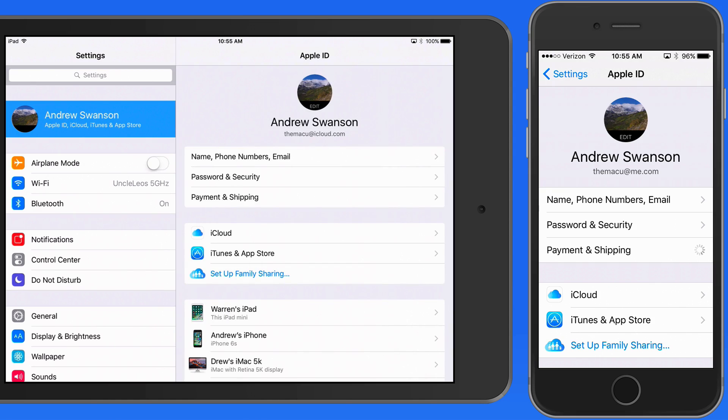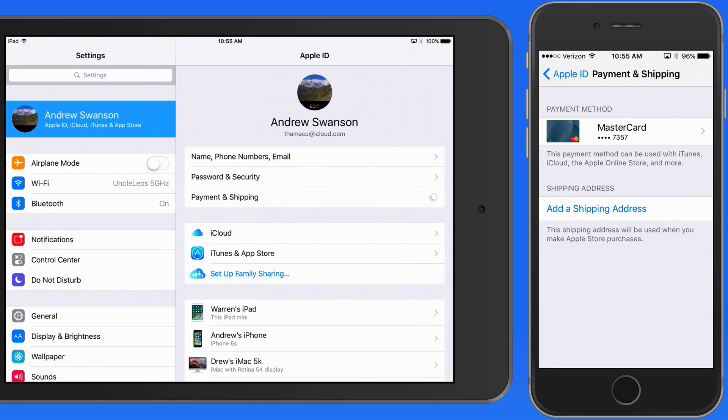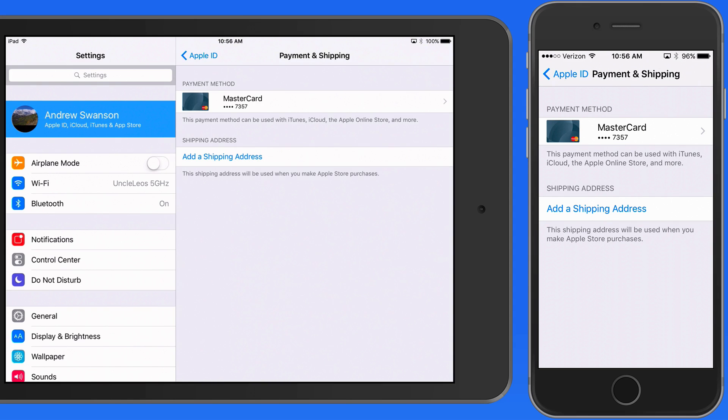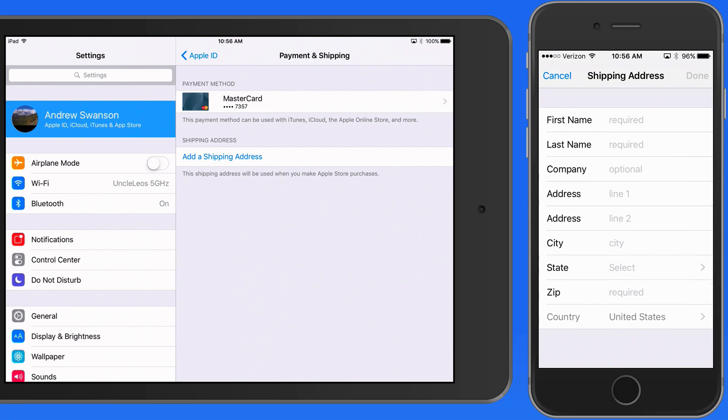In the payment and shipping section, we can add or edit the payment method that's used for iTunes, the App Store, iCloud, and Apple.com. If you move, you can also change your shipping address here.